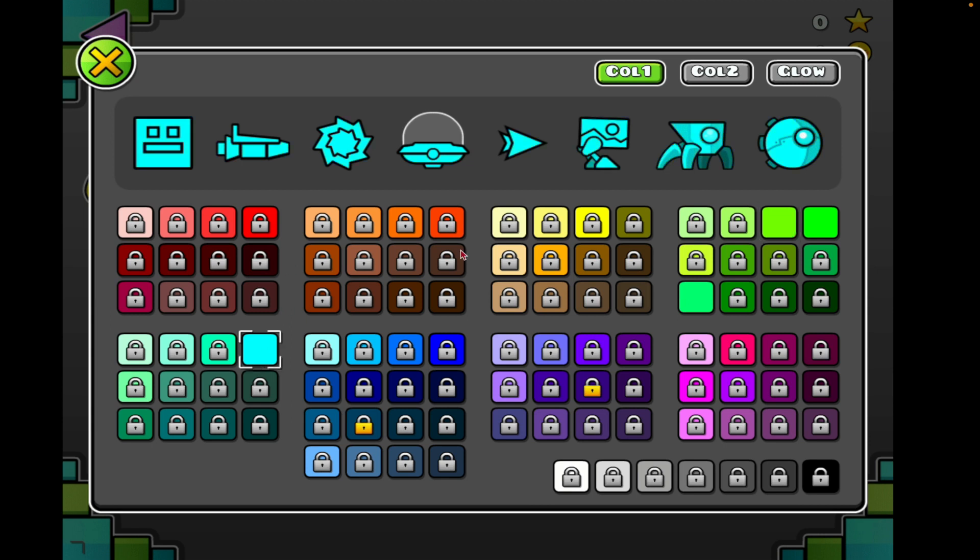Oh, I have cyan. Look, oh I have green. Nah, I don't like green. Nah, actually I should stick with the cyan I guess.